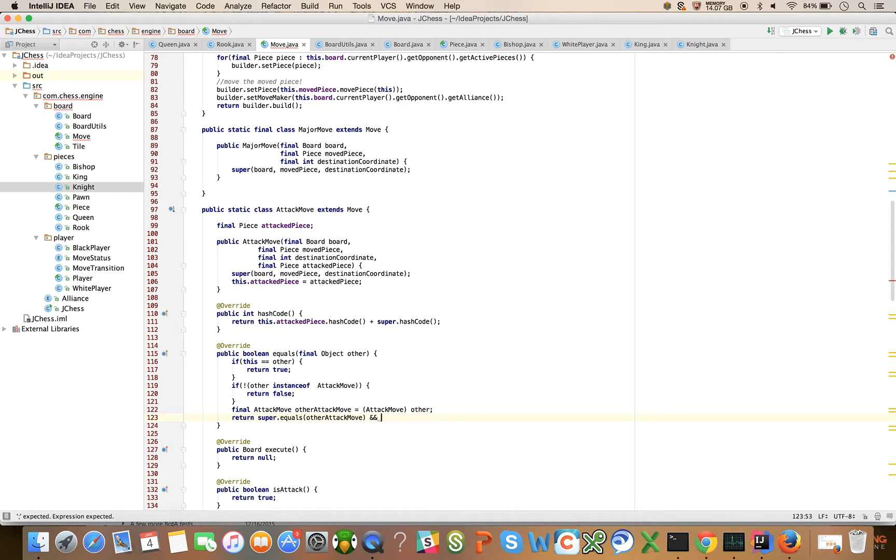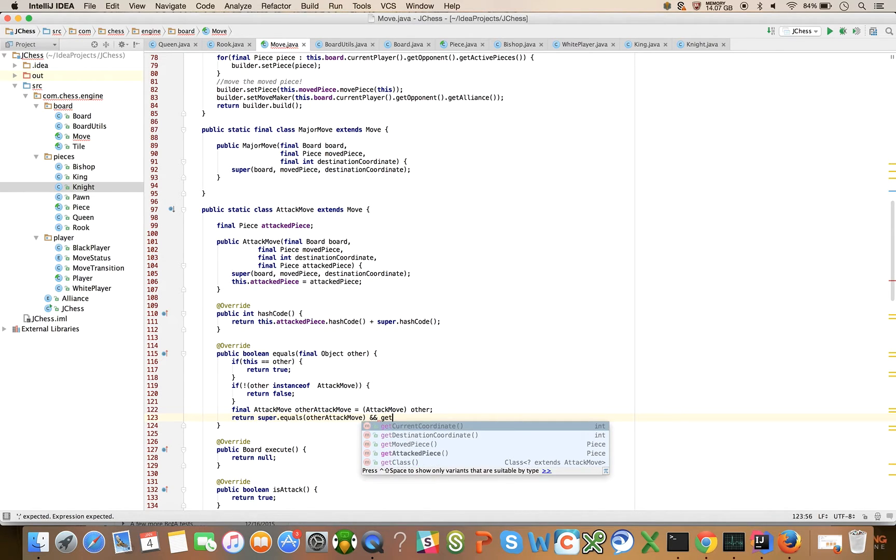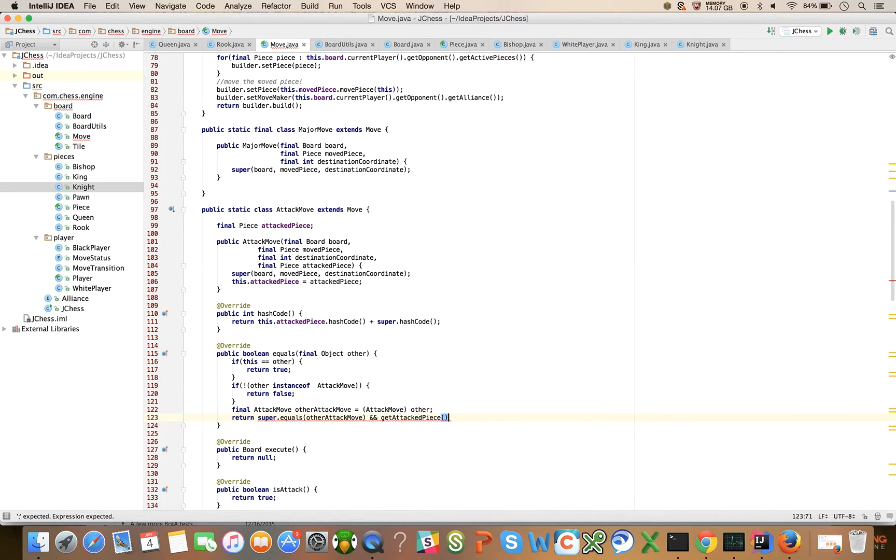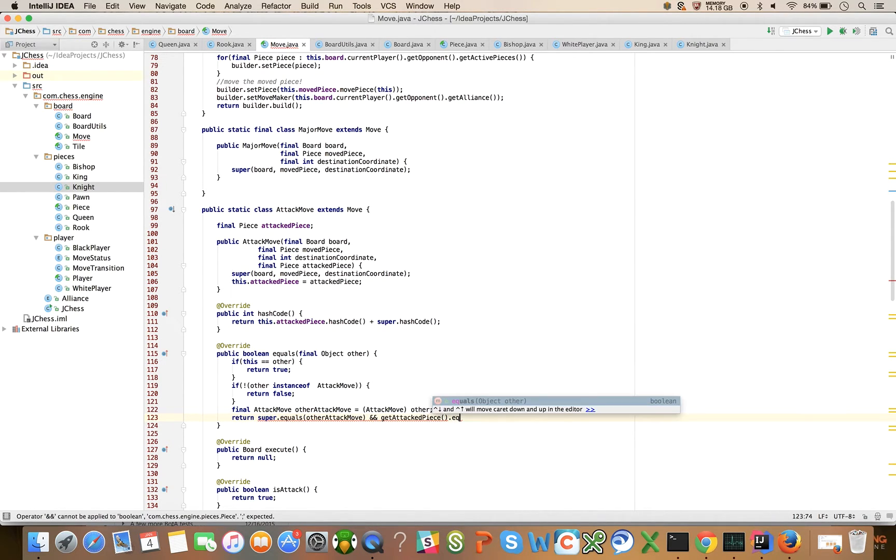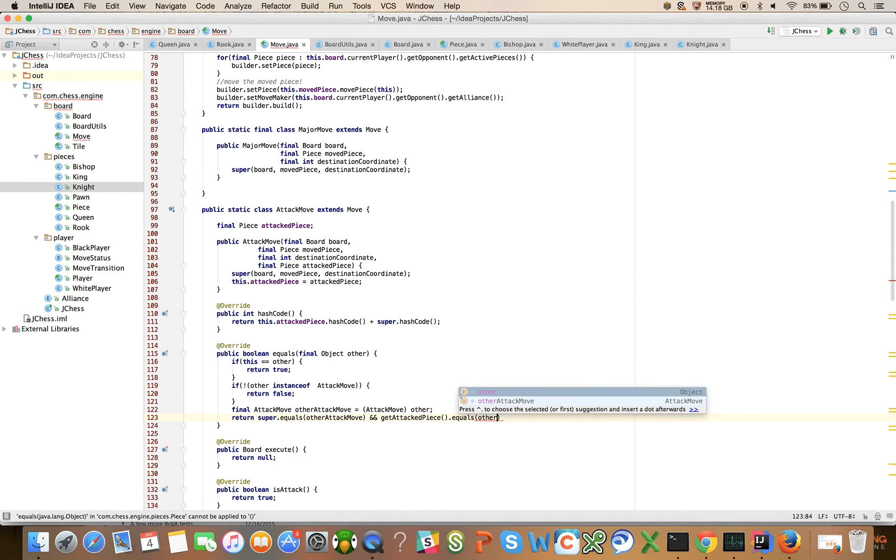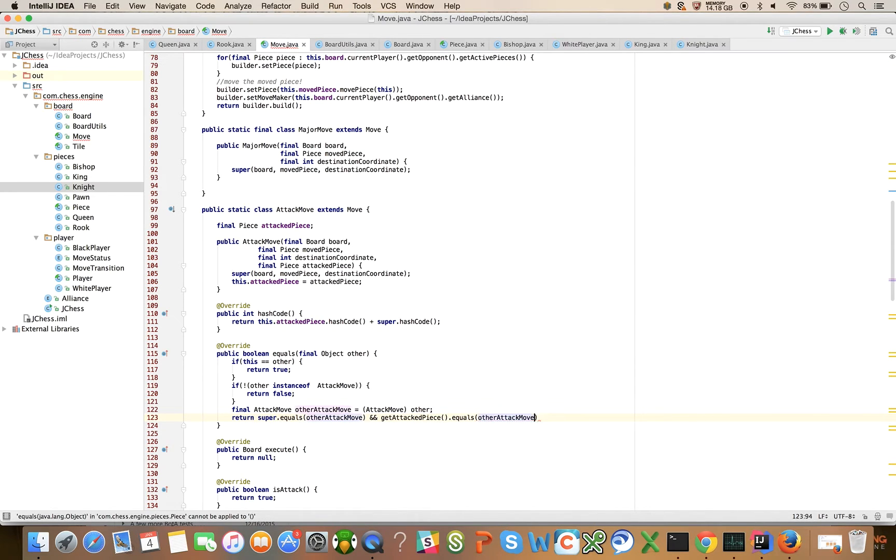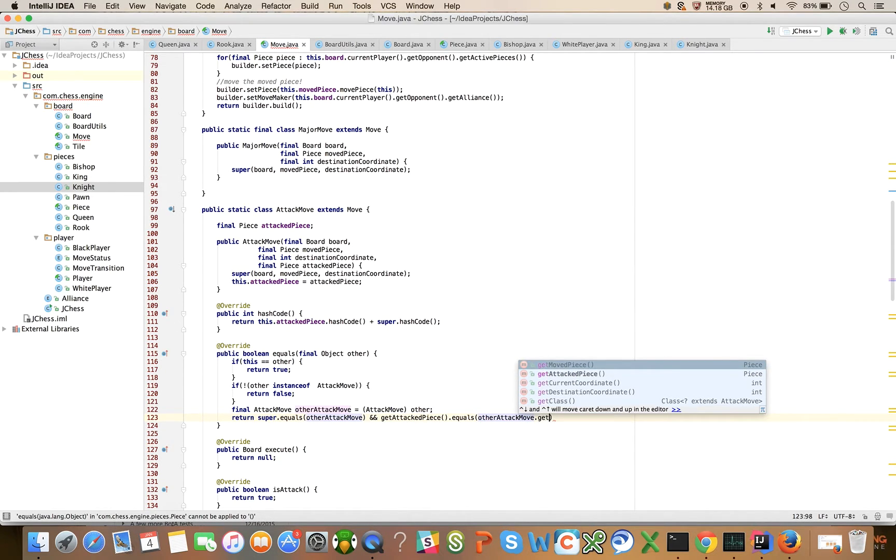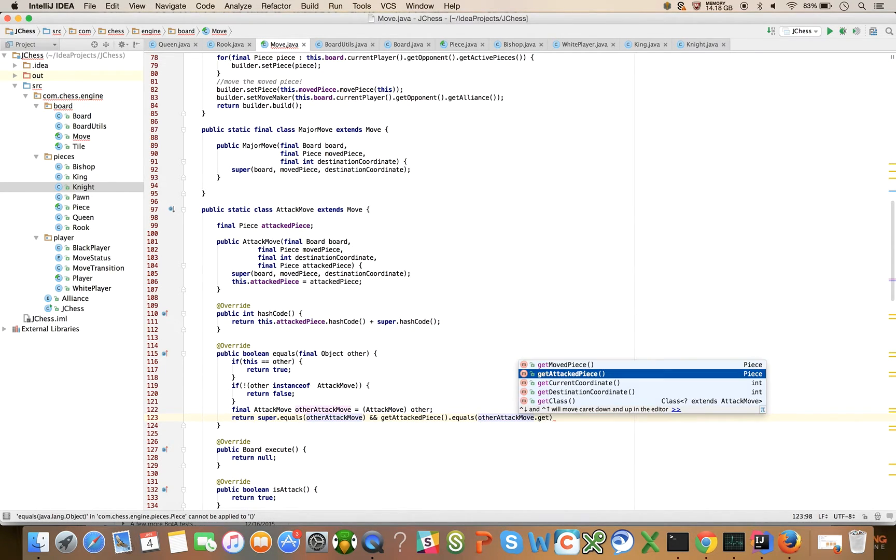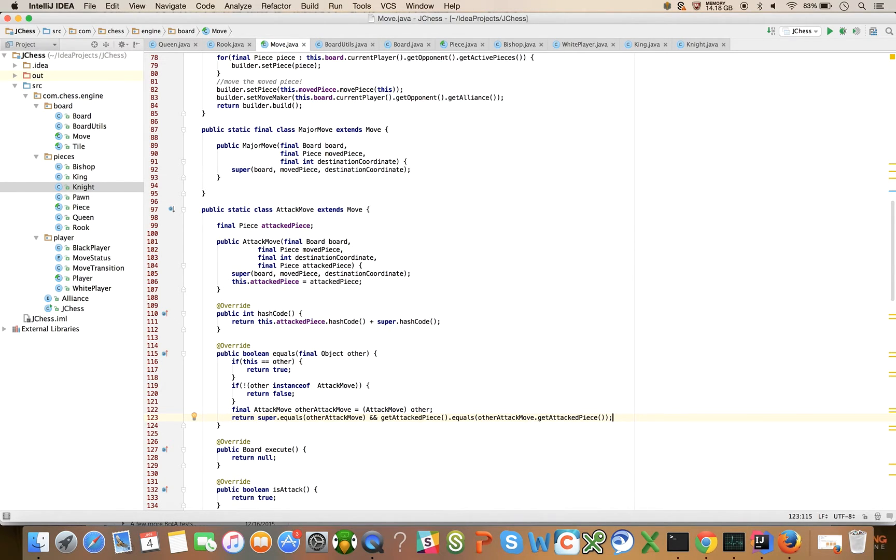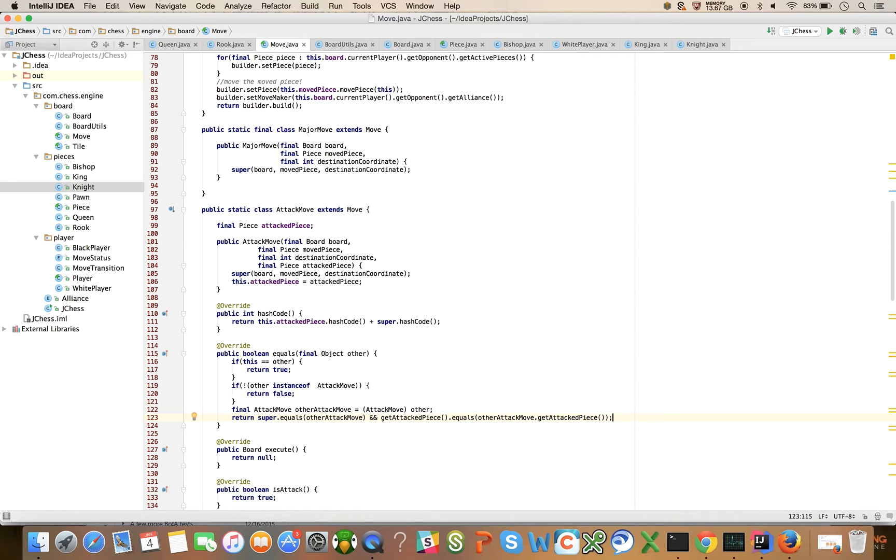Same pattern: return super.equals other attack move and get attacked piece equals other attack move dot get attacked piece. I think that's right, we'll come back to it if I missed anything. Right now we're just building up the move class. This is going to be a little bit of work but it's not going to be too bad.